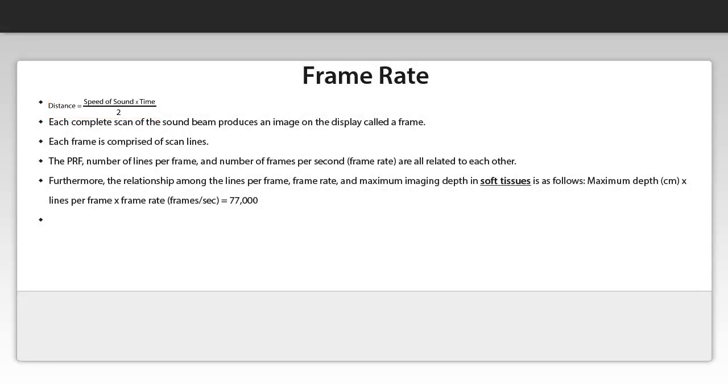The PRF is a big factor in creating the ultrasound still images or live ultrasound scan. And the reason is because only pulsed wave ultrasound allows us to calculate this distance. So PRF or pulse repetition frequency as a part of the pulsed wave ultrasound is a big factor.